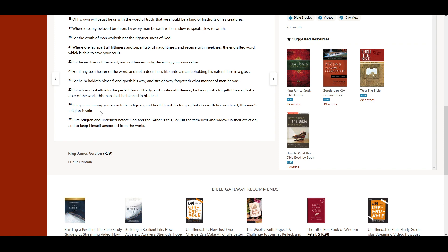If any man among you seem to be religious, and bridleth not his tongue, but deceiveth his own heart, this man's religion is vain.